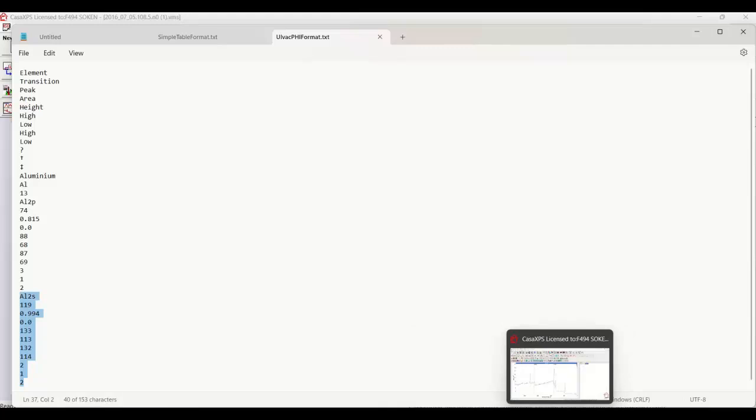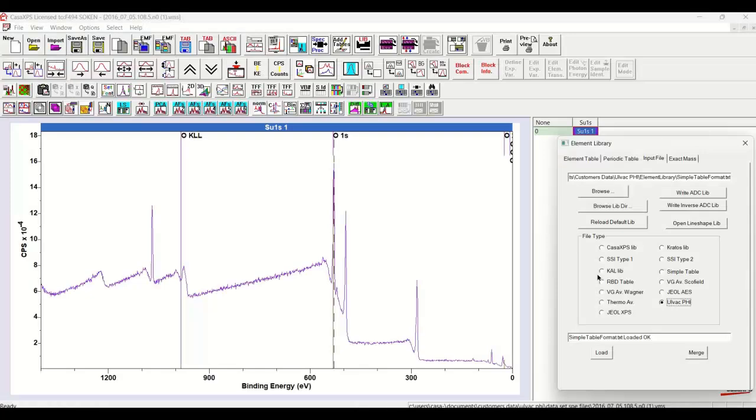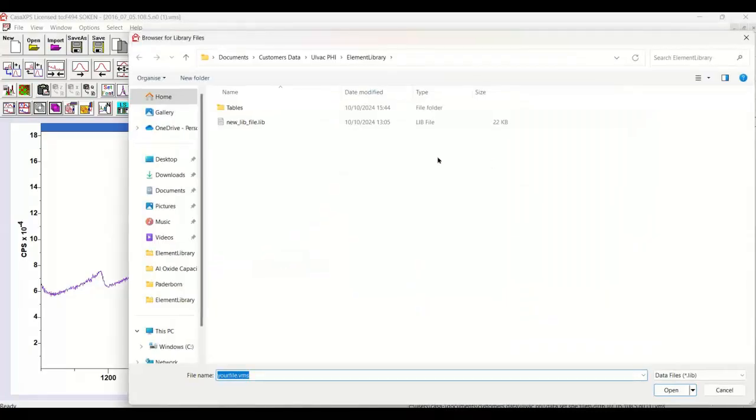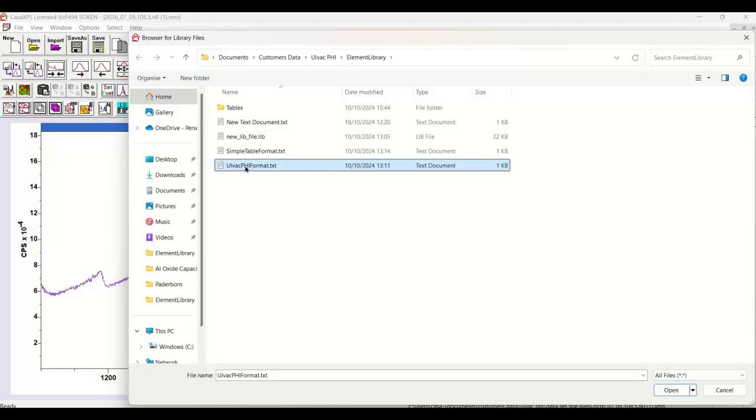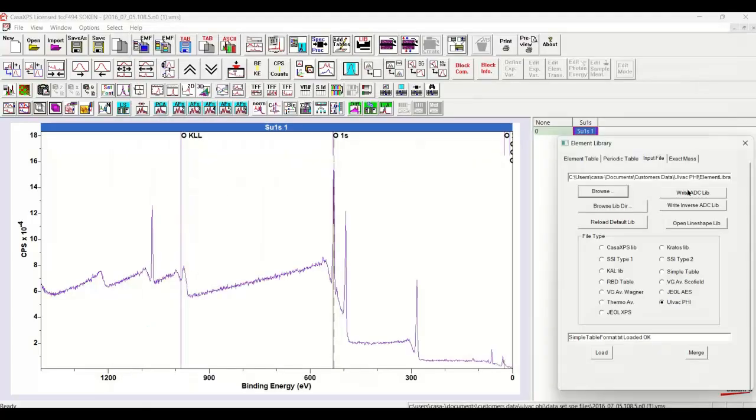Then when we go to CasaXPS and we select the Ulvac 5 format as I've just described, we could browse for this file. Again we'll have to select star dot star because of the txt extension. Here it is. So that's the file. And if I say open...